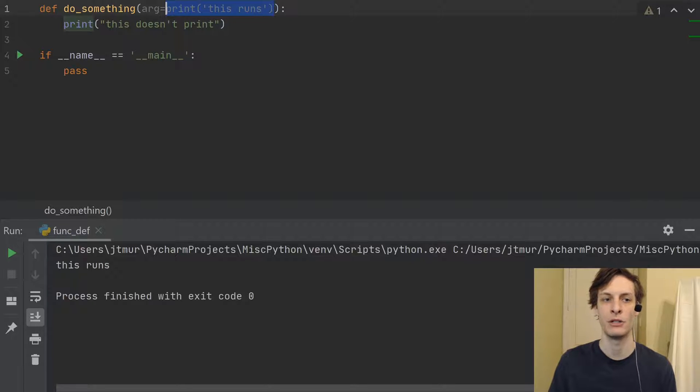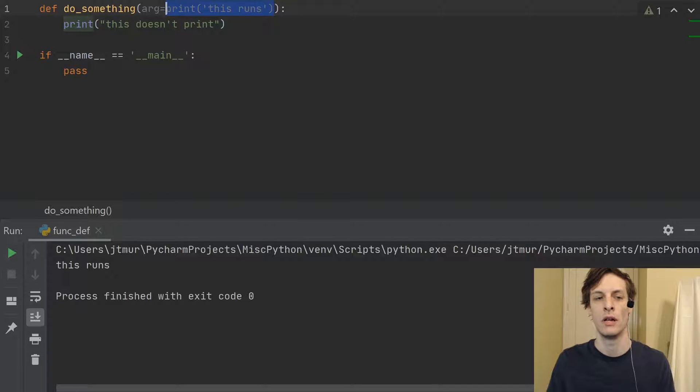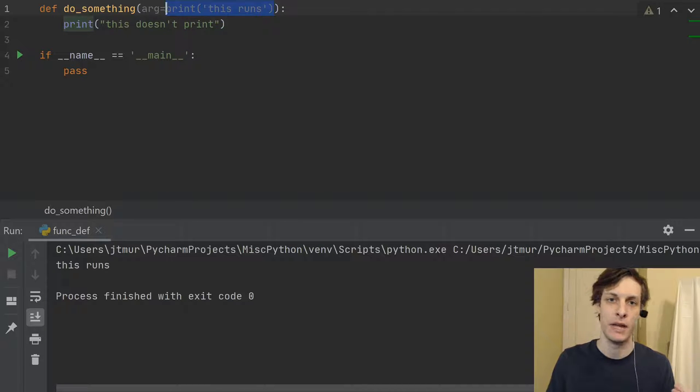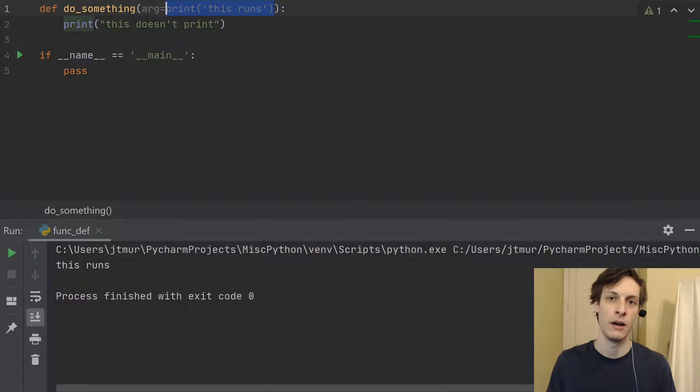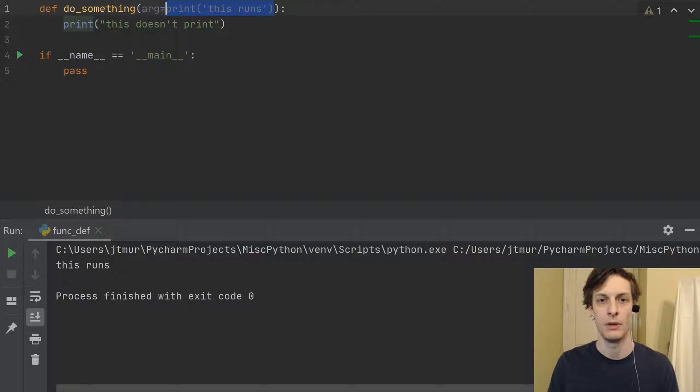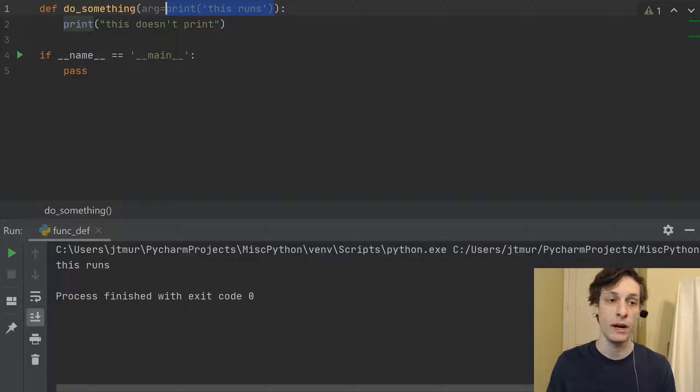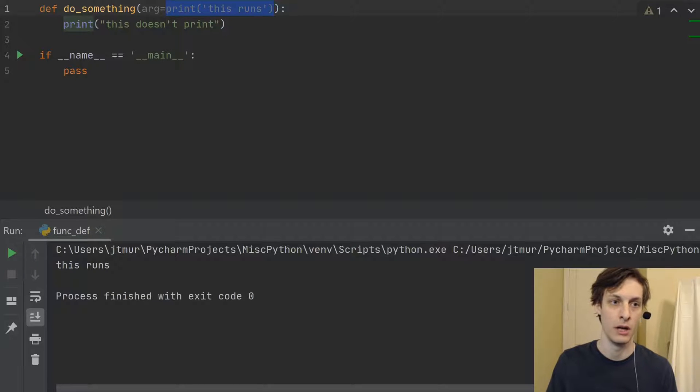you can imagine that you might have some kind of other function here that actually returns something meaningful, but that has some kind of side effect, like printing or opening a file, creating a database connection, something like that. So in those cases, you need to be aware that when you define the function, that code is actually being run.